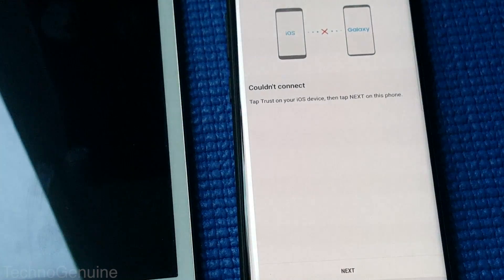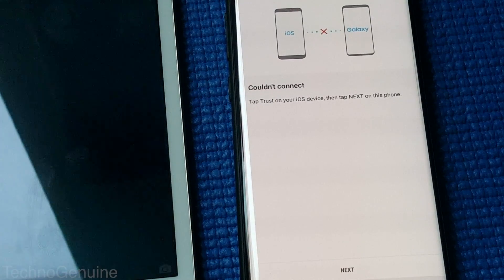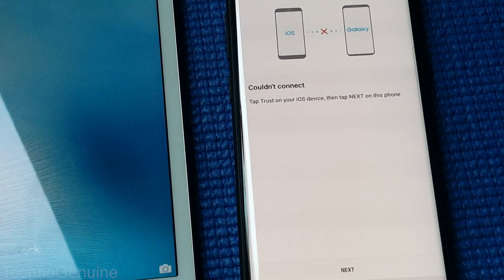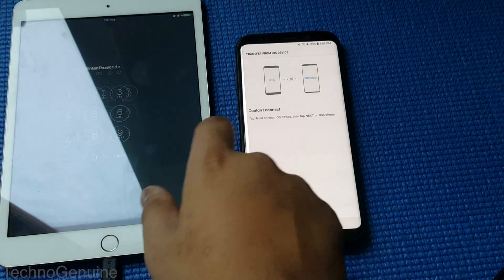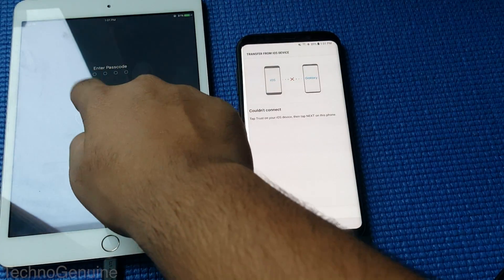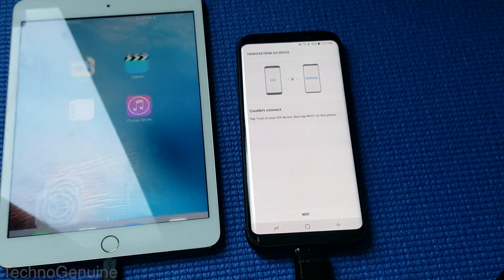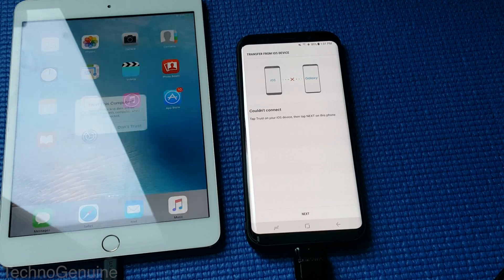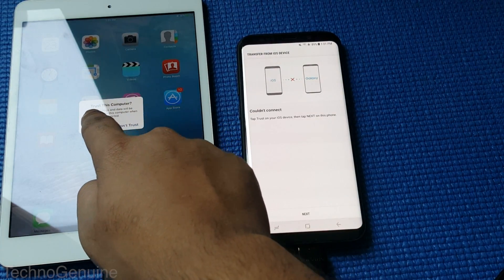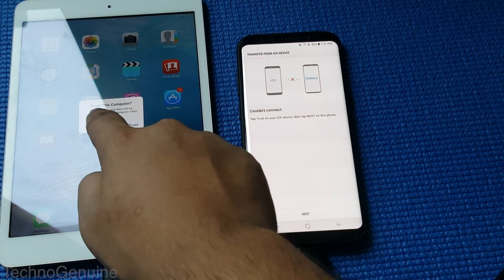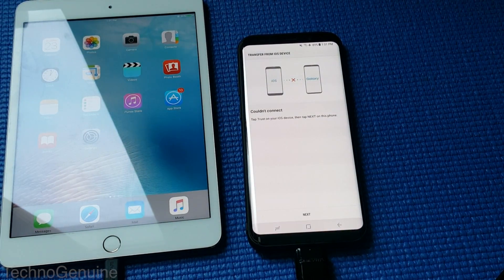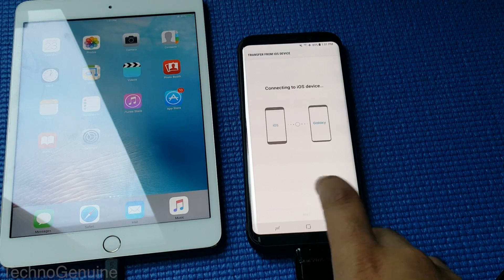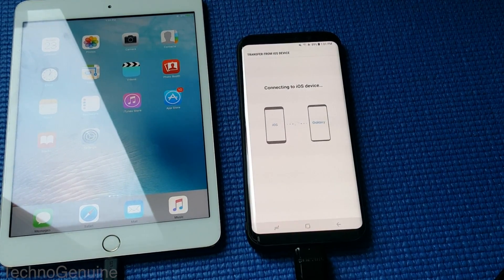So it might ask you to tap Trust on your iOS device. So unlock your iOS device and then press Trust. Press next. That should work.